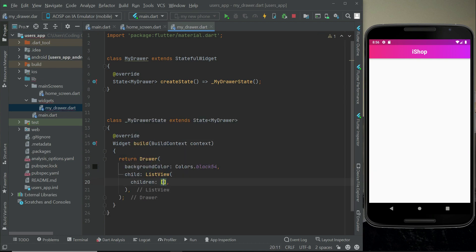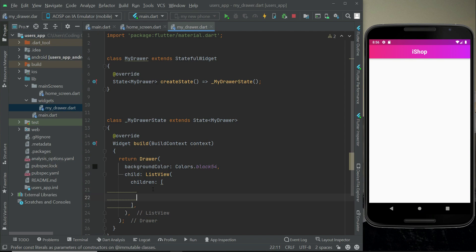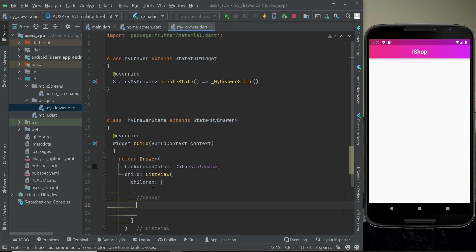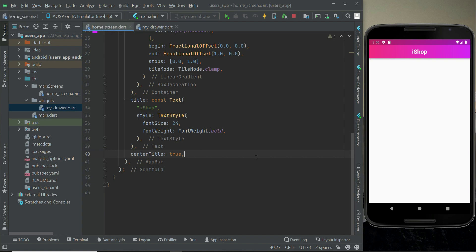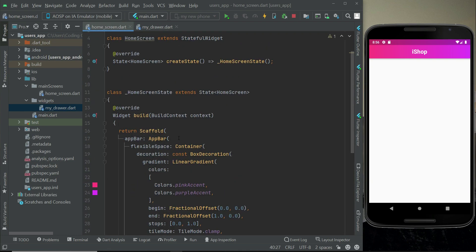Inside the ListView children we will first create a header for the drawer, and then the body — we'll implement that step by step. Before we proceed, let's call our drawer on the home screen so we can see the result at runtime.